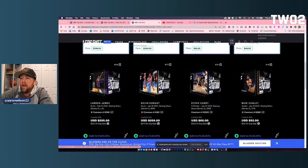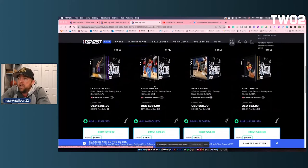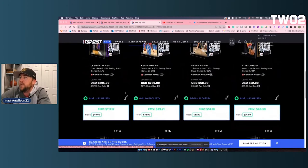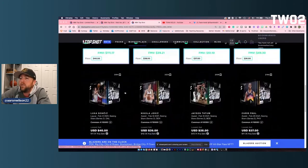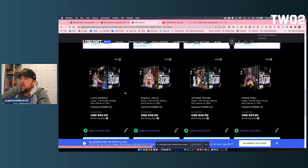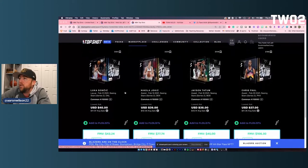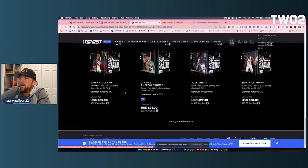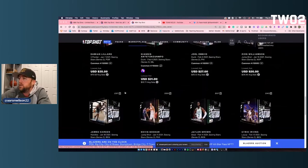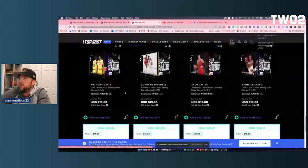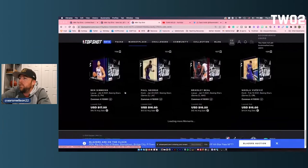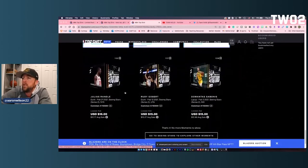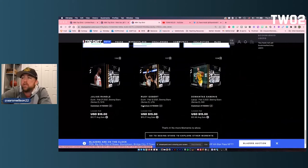So LeBron for $295, Durant for $269, and then it's a big drop off to Curry for $68, Mike Conley for $52, Luka for $40, Jokic for $39 and down from there. Giannis at $31. So a couple in the $30s, a couple in the $20s. You get down to the very bottom, the cheapest moments are going to be Sabonis, Gobert, and Julius Randle for $15 to $16.